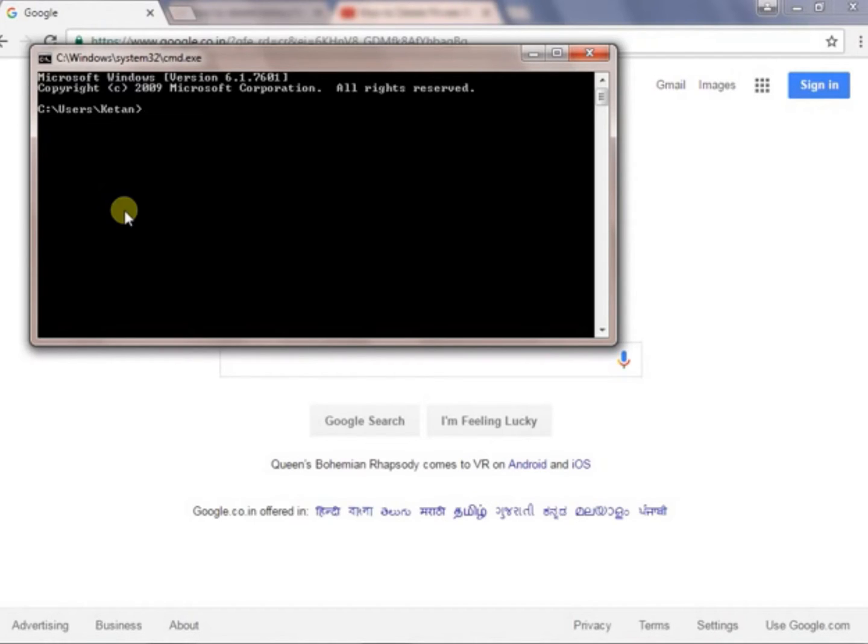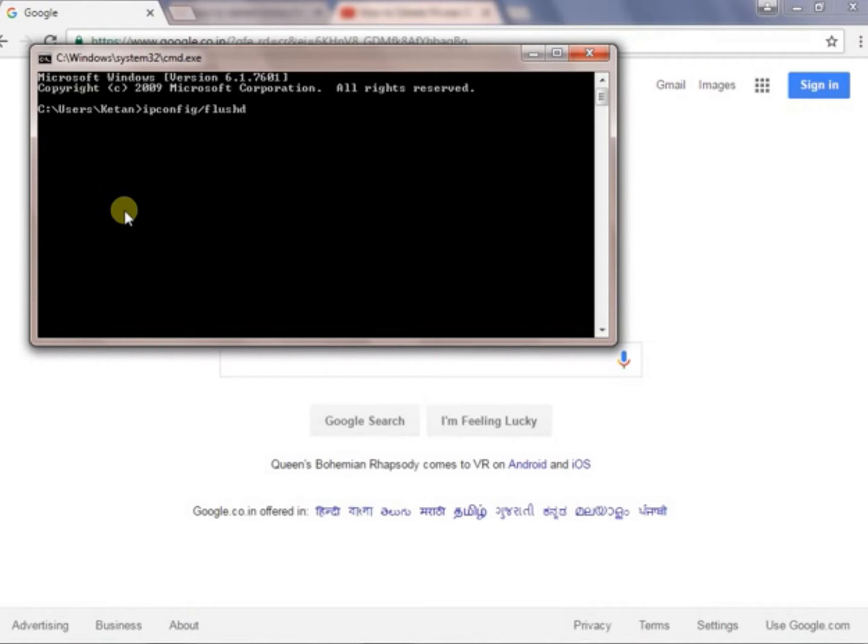We will just write ipconfig slash flush DNS, ipconfig flush DNS and press enter.